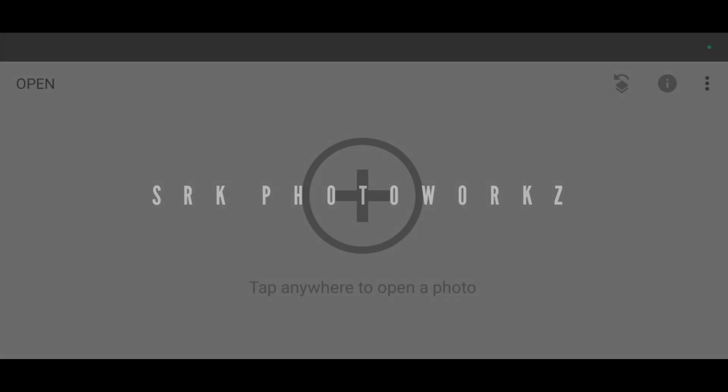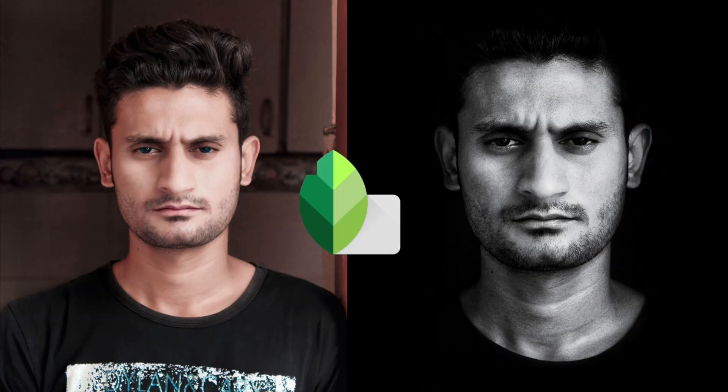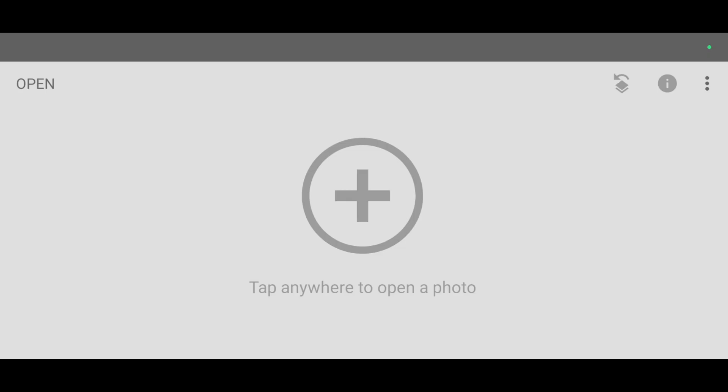Hello guys, welcome back to SRK PhotoWorks YouTube channel. In this video I'm going to show you black and white dark portrait effect in Snapseed app. You can see the before and the after. It looks perfect. It's a very easy trick guys. Just watch the video till the end. Let's start.